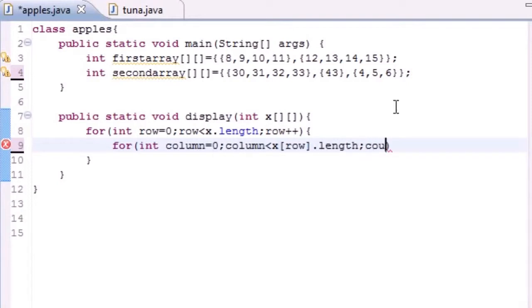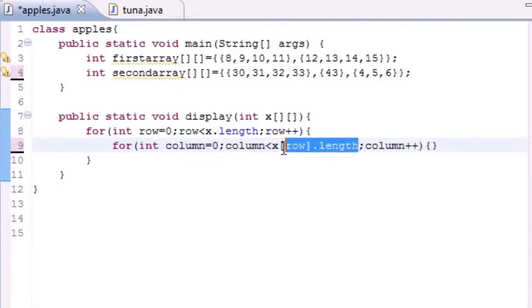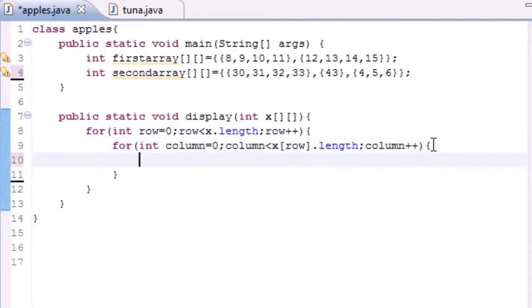This is your syntax for your inside loop. Set equal to zero, have it go until the end of the row, and just increment it by one.